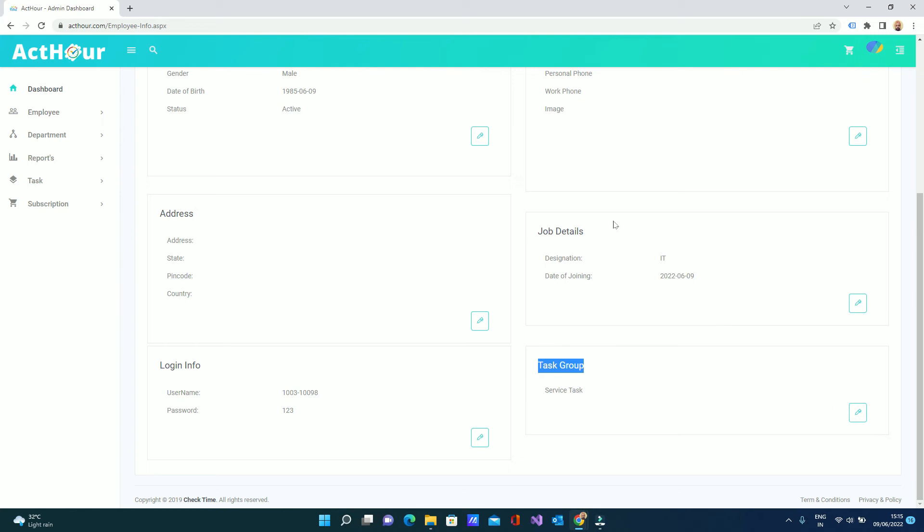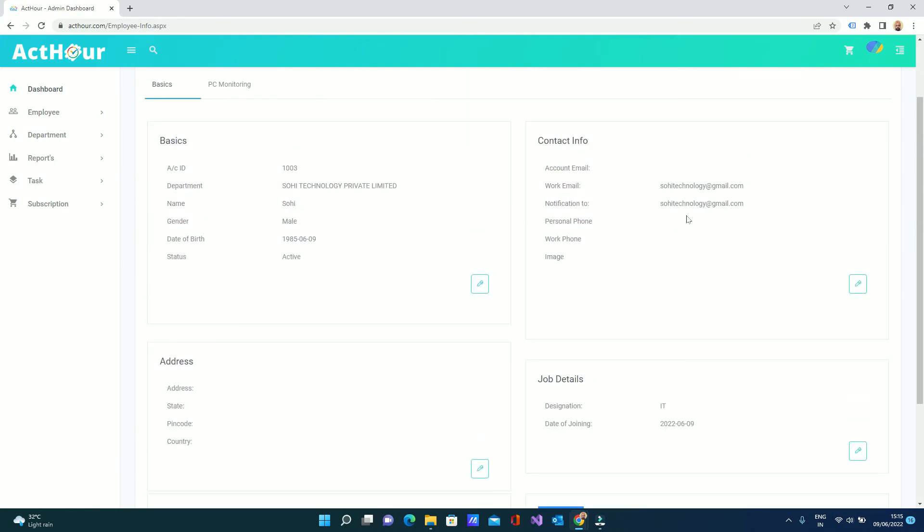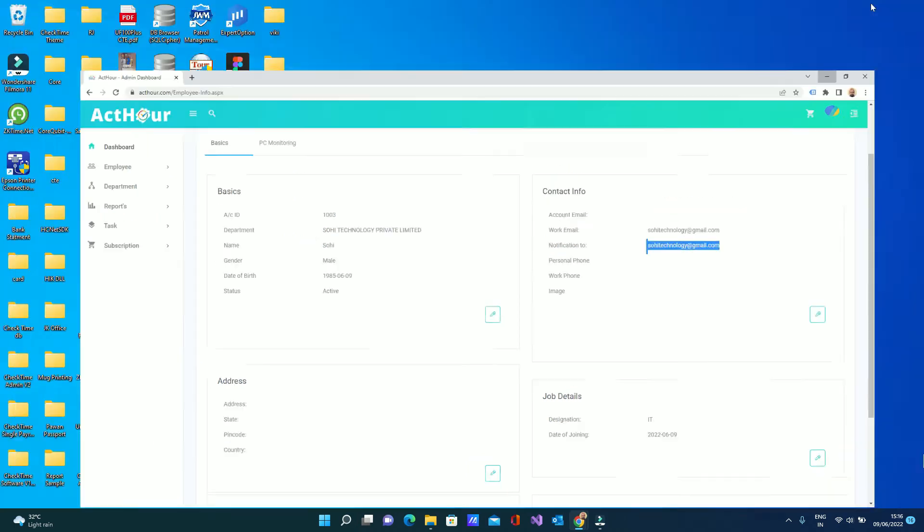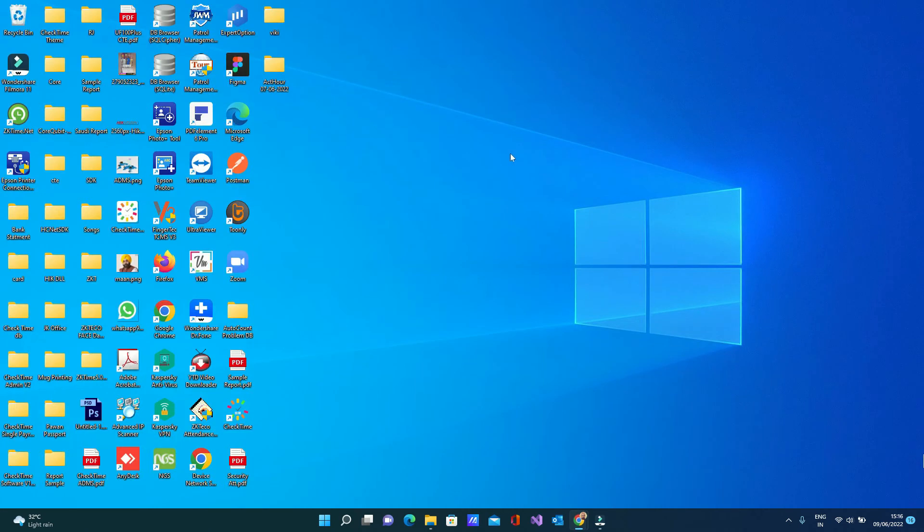The employee username is their email ID. Default password is 123. Now we have to do one thing - we go to the local software.